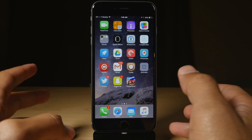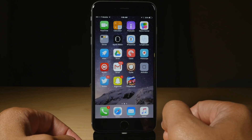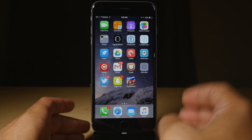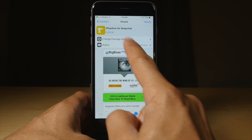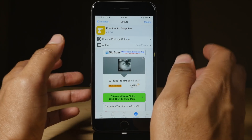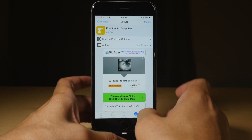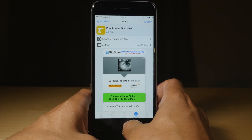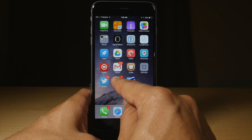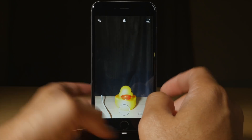What is up ladies and gentlemen, this is Jeff Benjamin with iDownloadBlog. I want to talk about Snapchat and how you can actually spoof your location using Phantom for Snapchat. This is handy because it allows you to use geo filters from pretty much anywhere in the world. I'm going to show you how to do so right now.